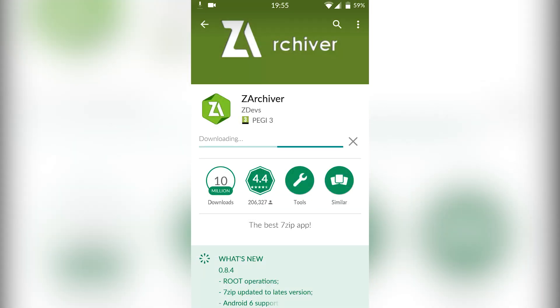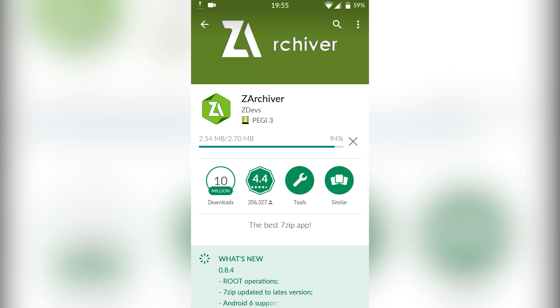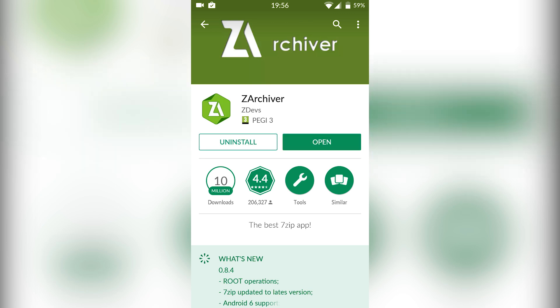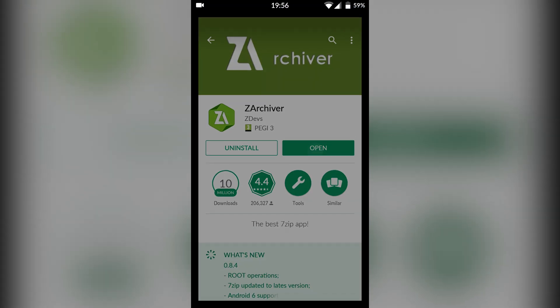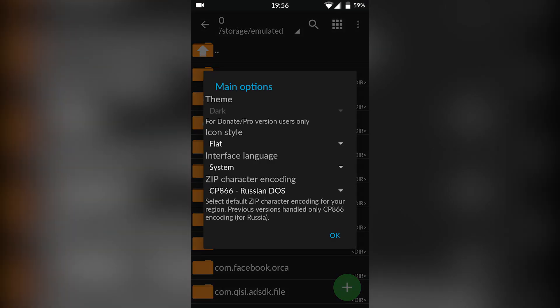There are a couple of other variants and they will all roughly do the same thing, but ZArchiver is the one I would recommend. They're all going to do basically the same thing. We're going to wait for this to install and then actually extract Pokemon Emerald from our zip, so we're going to open up ZArchiver.